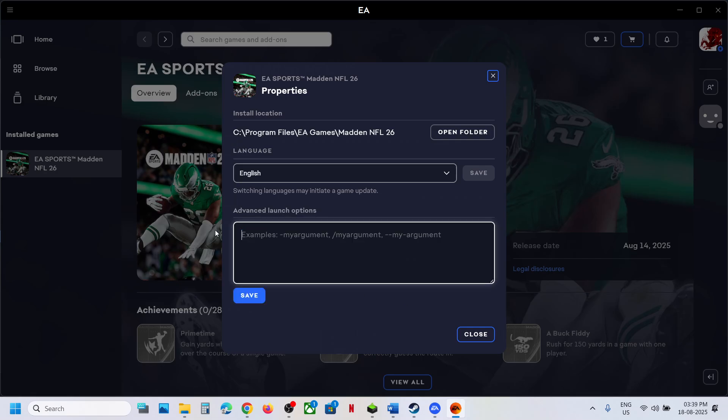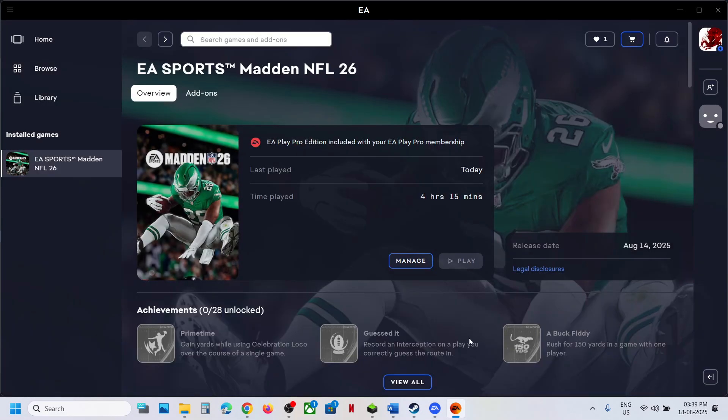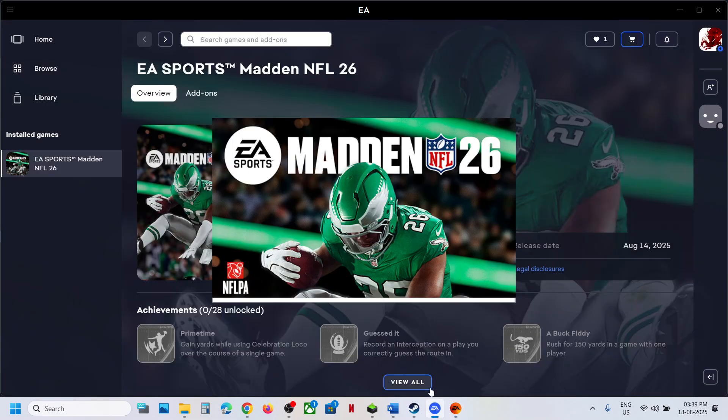Still not working? Remove the launch option, save it empty, and follow the next step. In my case, the game is launching right now.